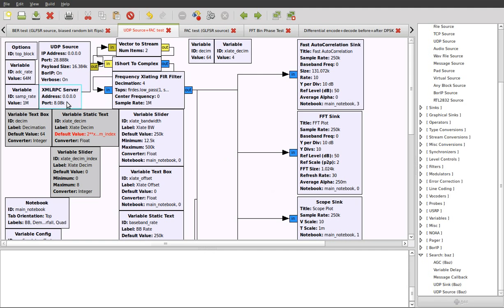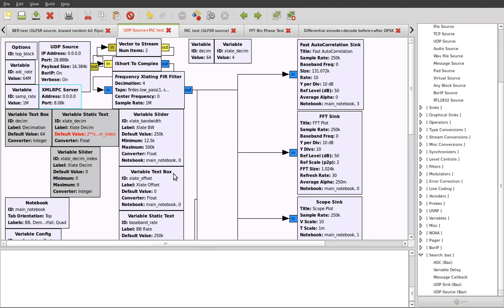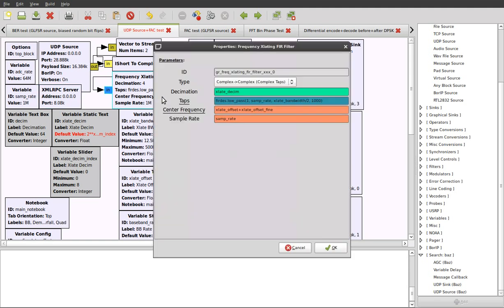Firstly, we have an XMLRPC server block here. This is a very powerful block that allows you to change aspects of this flow graph at runtime. So you can send XMLRPC requests and it will then interpret those requests and change the values of variables within your flow graph so you can control them over the network, and this is how you can change the translation offset as you can see these variables here as well.